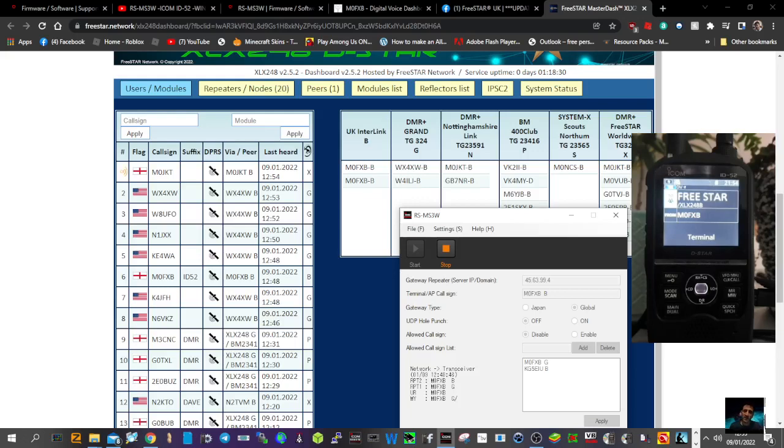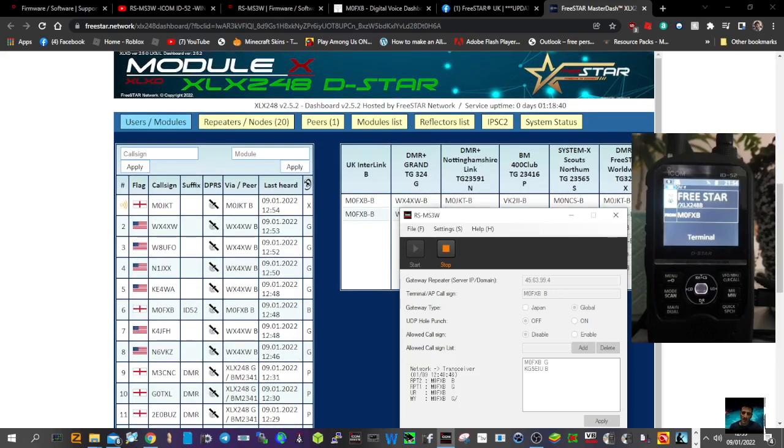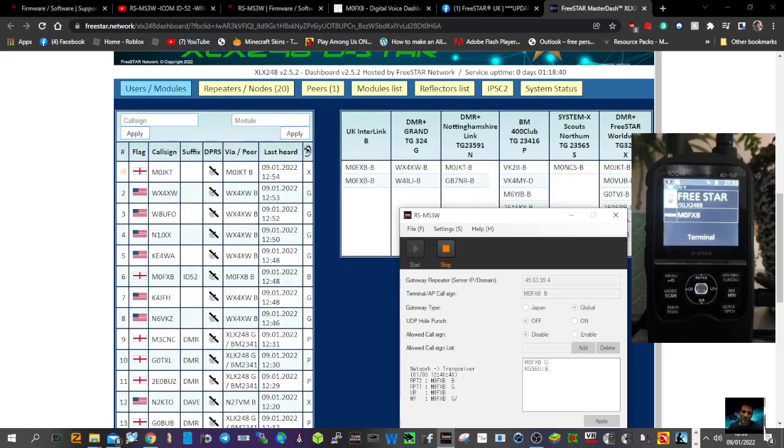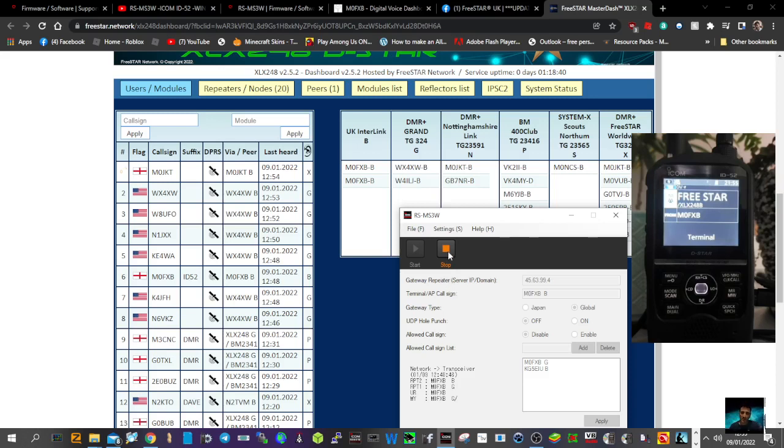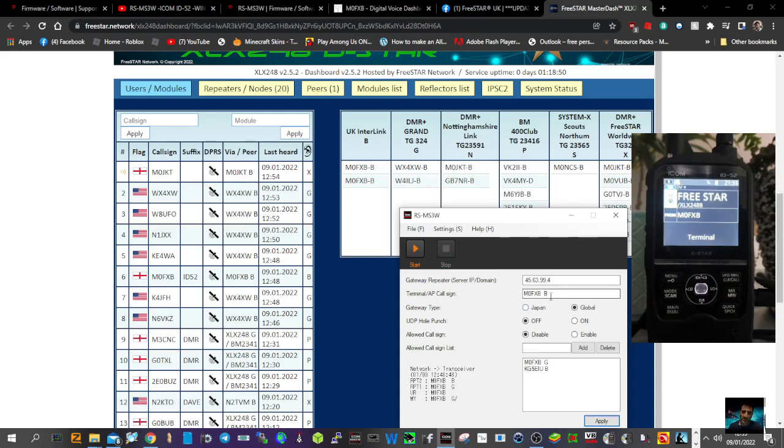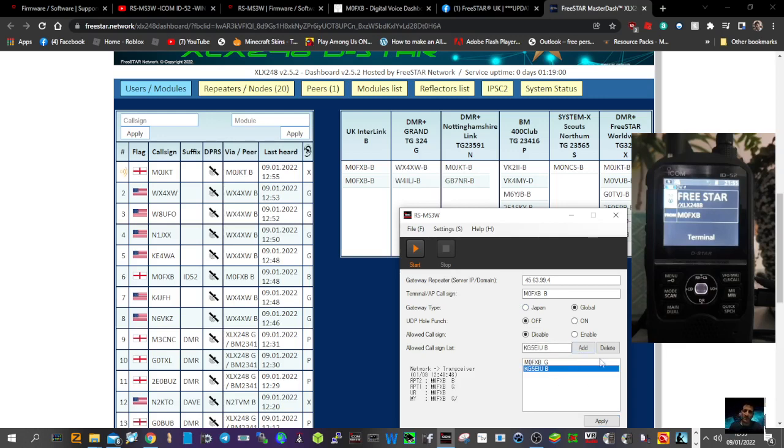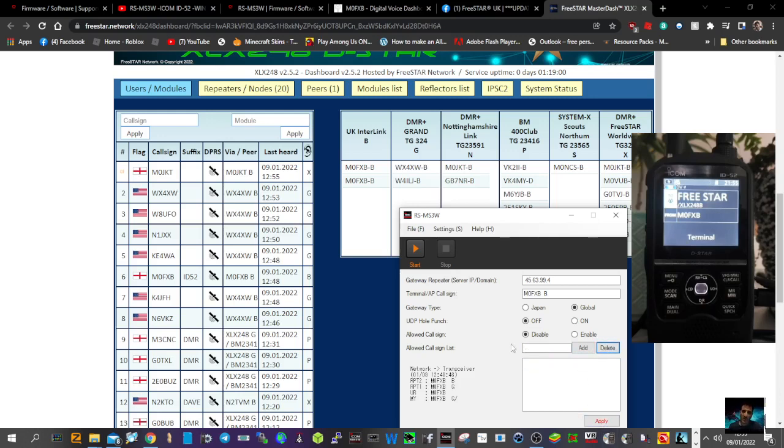M0FXB here. We're trying to get onto XLX 248. We've got the RS MS3W app, and I'll show you my settings. If I go to stop, we've got the IP address from Freestar M0FXB. Ignore these entries from before - delete for now, delete. Okay, so settings.